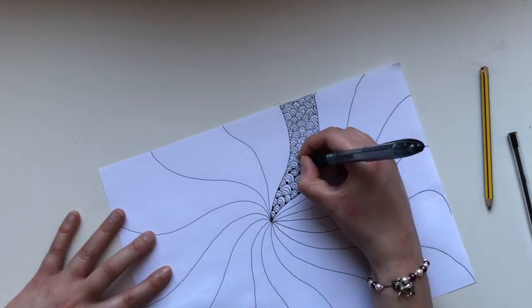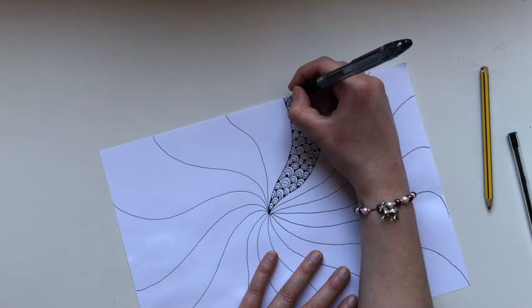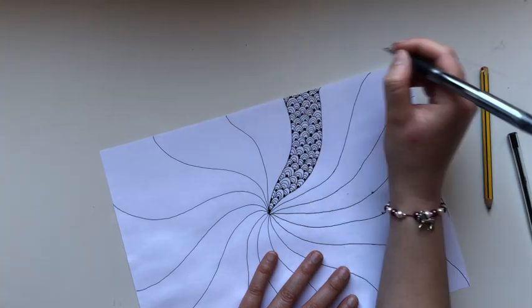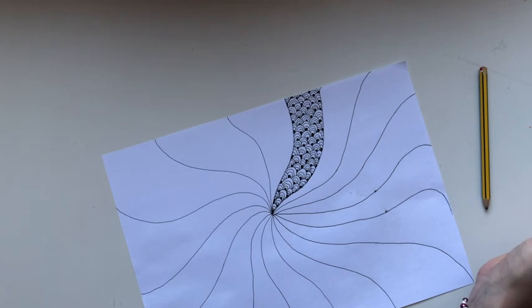Try filling in some spaces with black pen and add some shadows to make it look 3D.